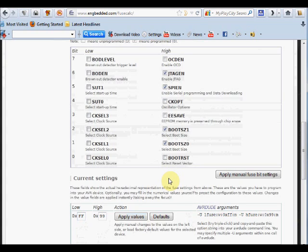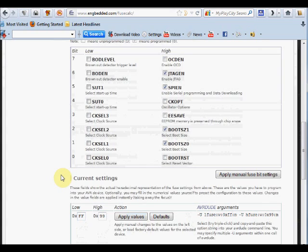In case you are setting this to external crystal 8 megahertz, and if you are not using the crystal in your circuit, then your chip will behave like dead. That is, the chip won't oscillate and it will behave like dead. So, please take care while setting the fuse settings.